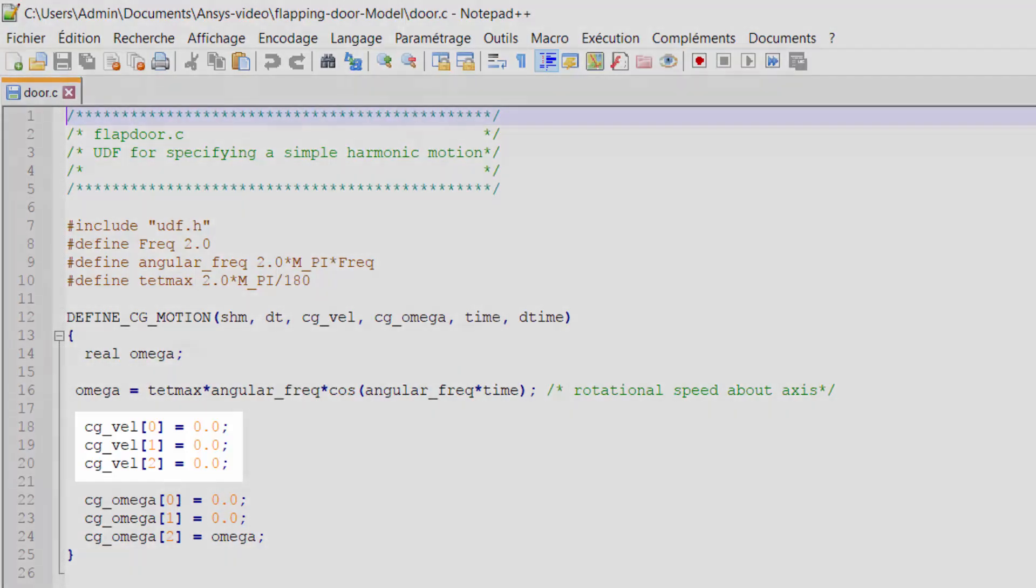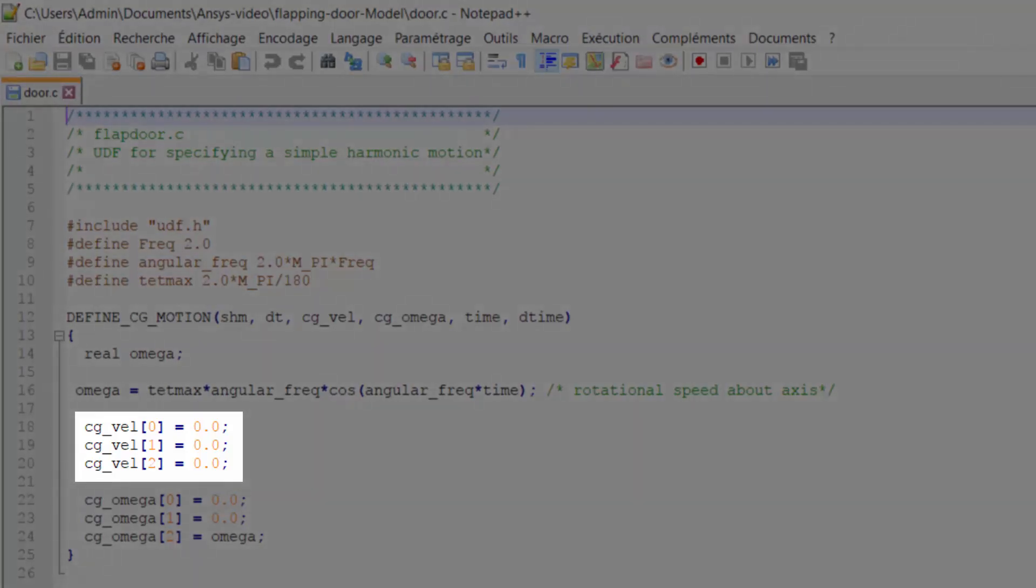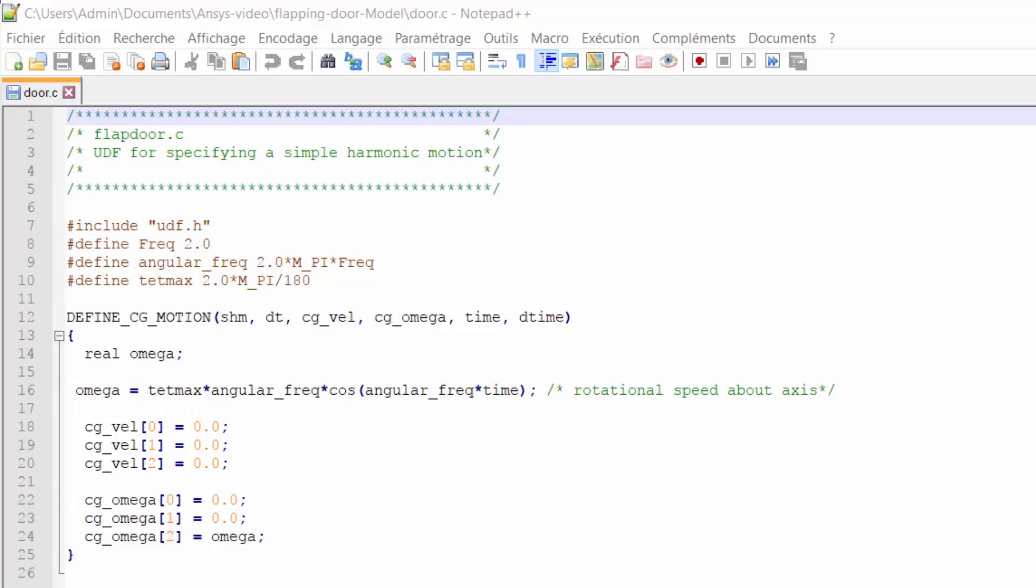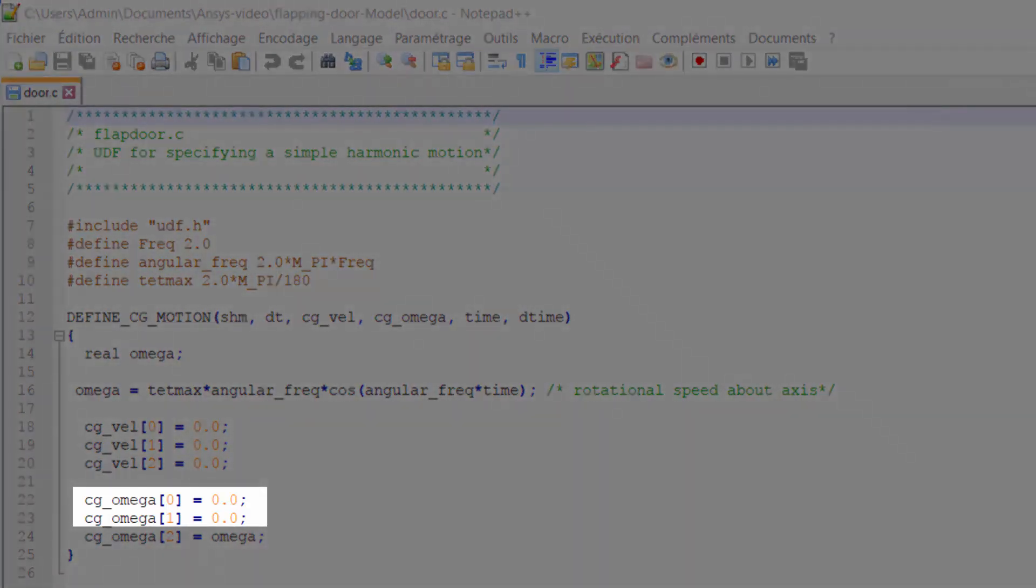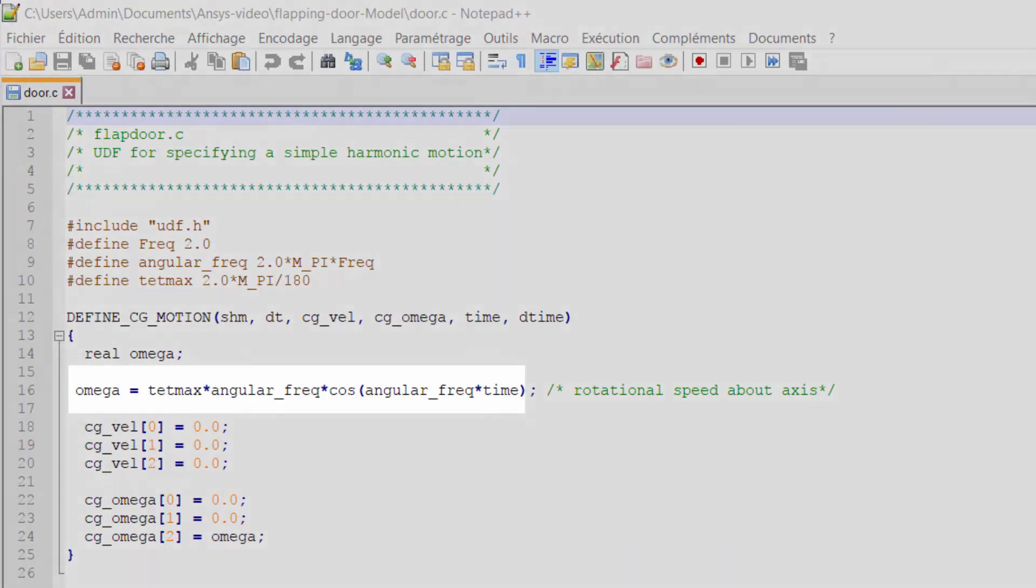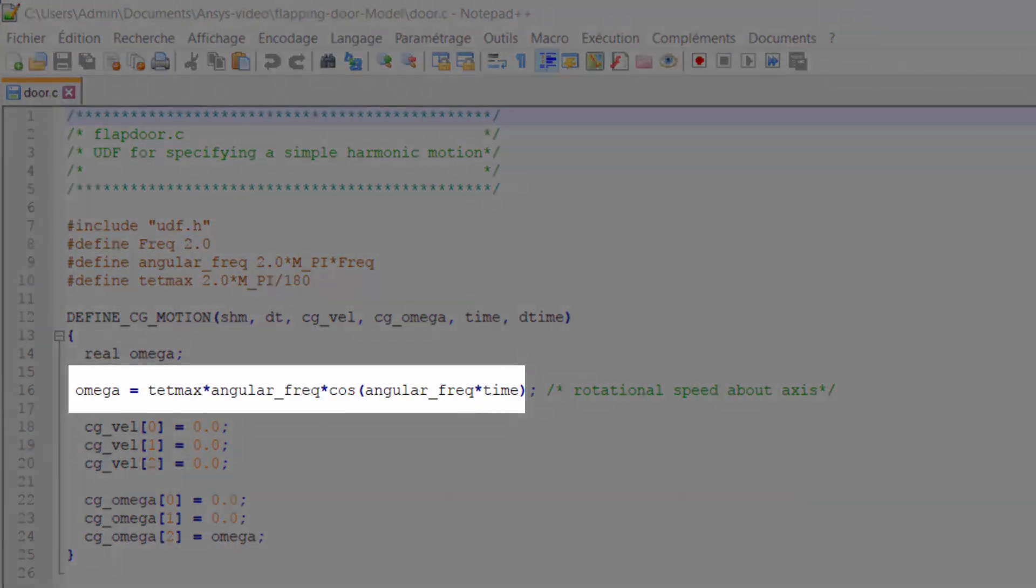In this case the three components of linear velocities are zero. X and Y components of angular velocity are also equal to zero, but the Z component is a sinusoidal function as defined here.